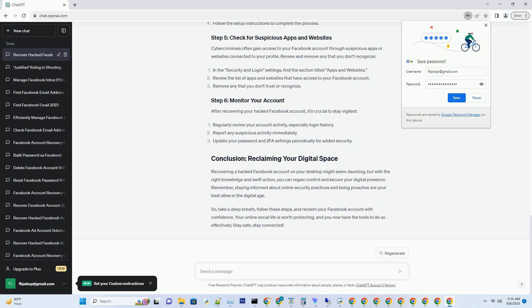Facebook, the social media giant. But what happens when your Facebook account gets hacked? Panic sets in, right? Don't worry, we've got your back. In this comprehensive guide, we will walk you through the steps to recover your hacked Facebook account on your desktop, whether you're using a PC or laptop.